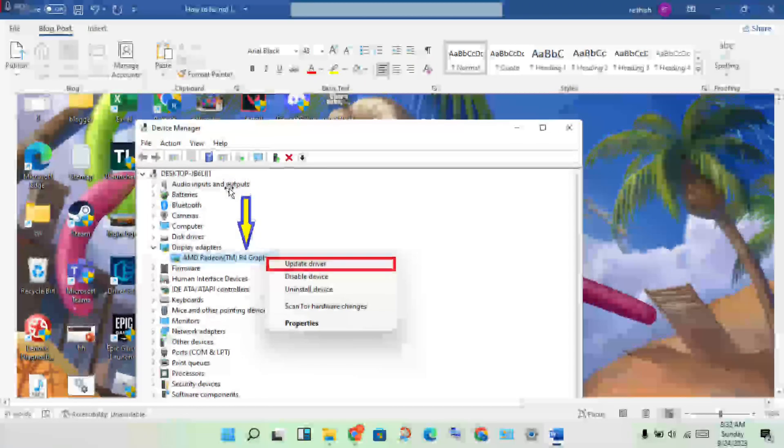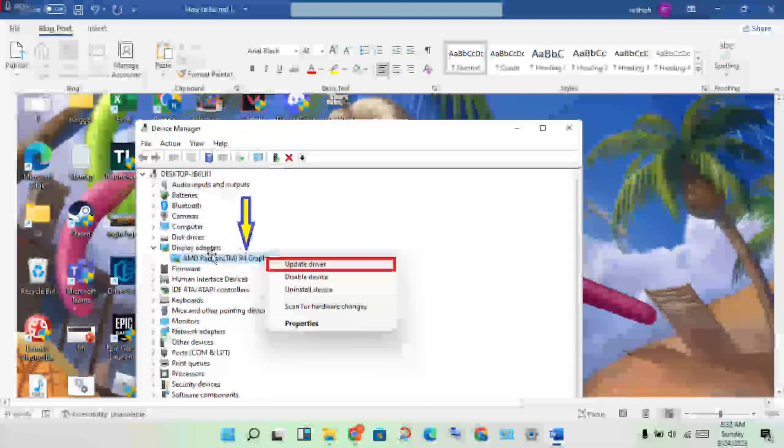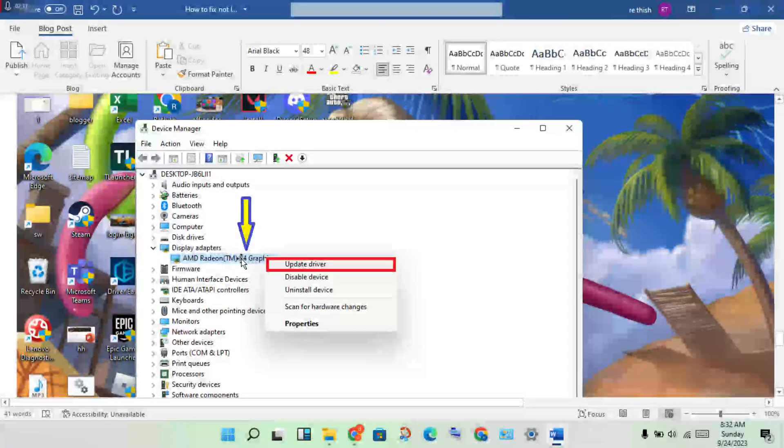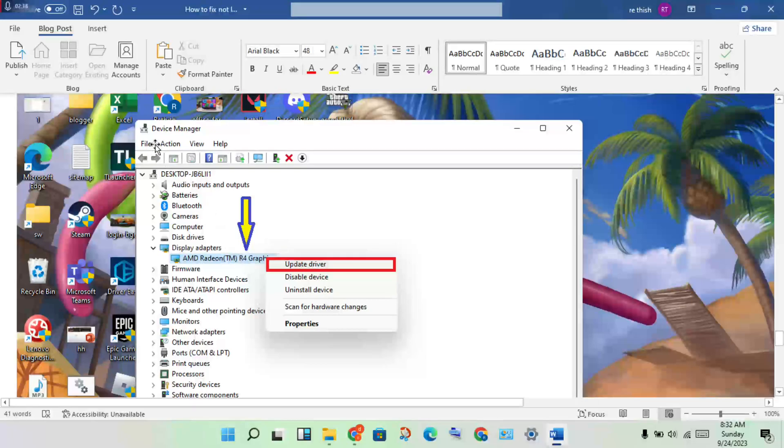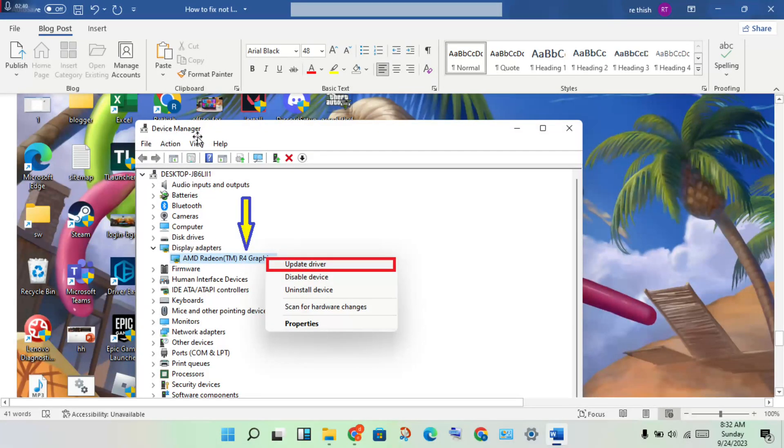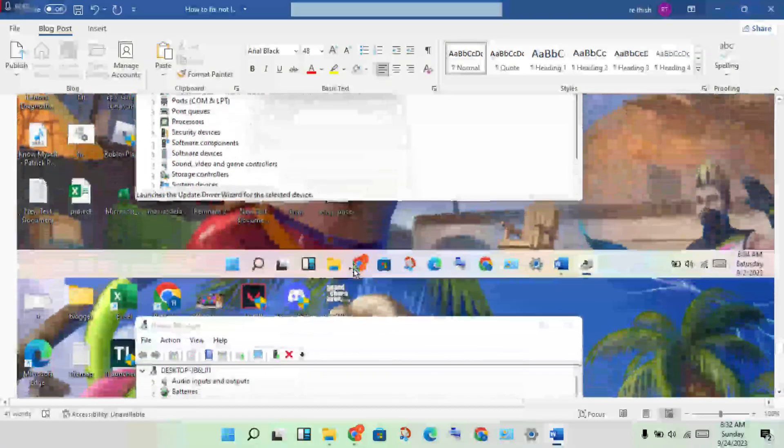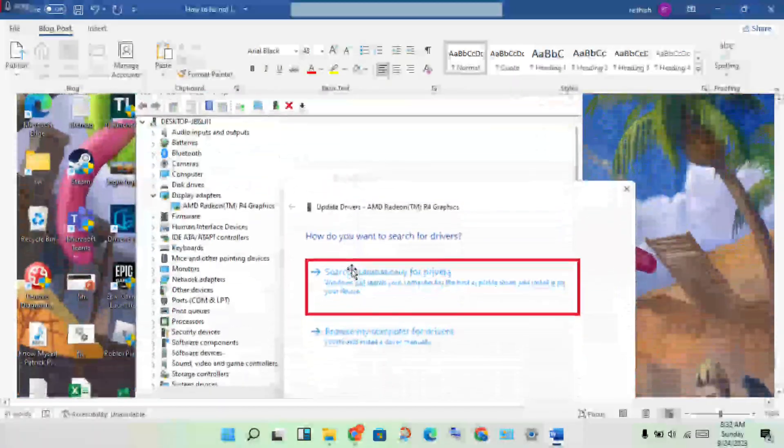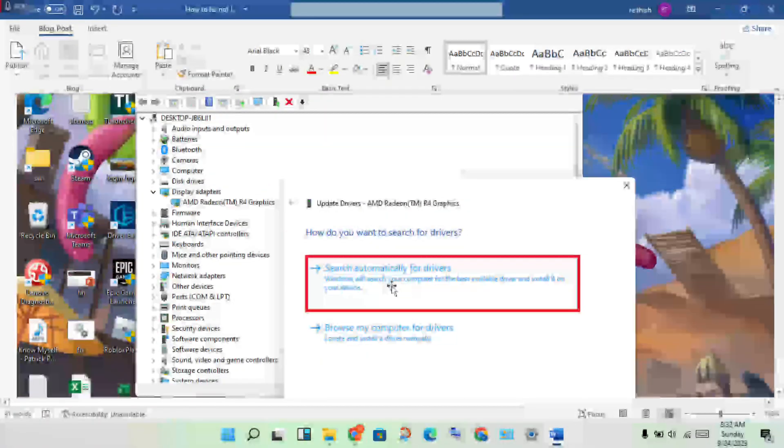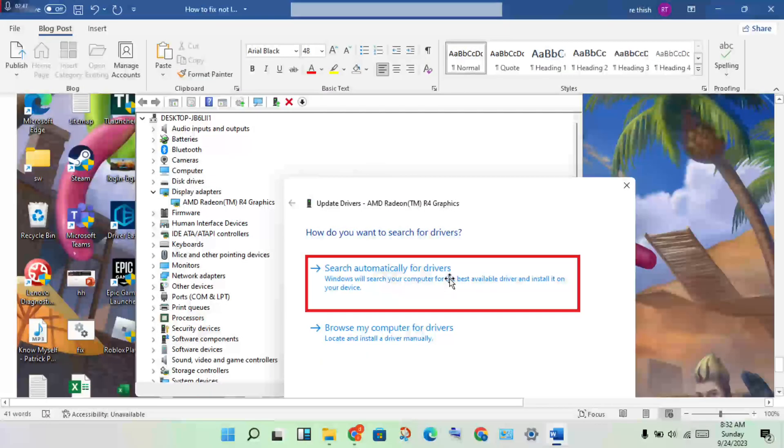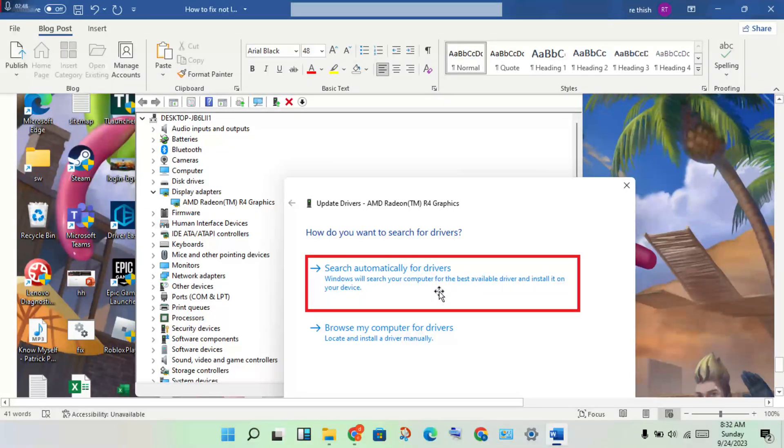You will see Display Adapter, click on the graphics card using the Device Manager. Right click, Update Driver, then click Search Automatically for Drivers. It will automatically download.